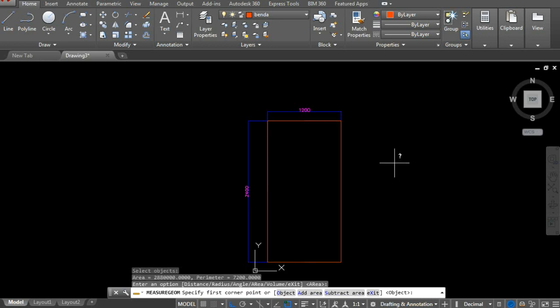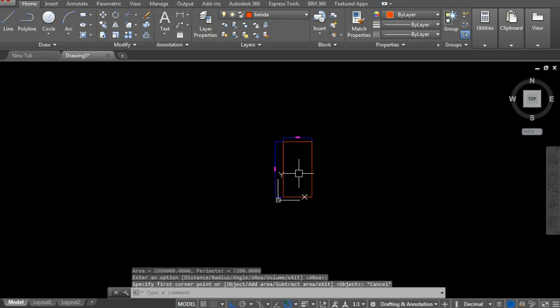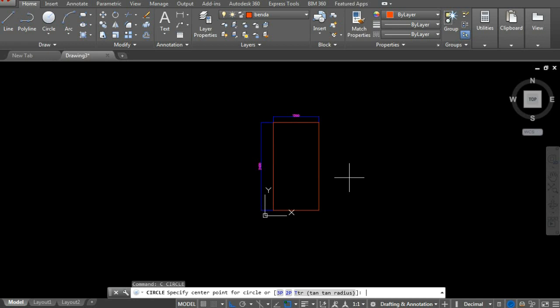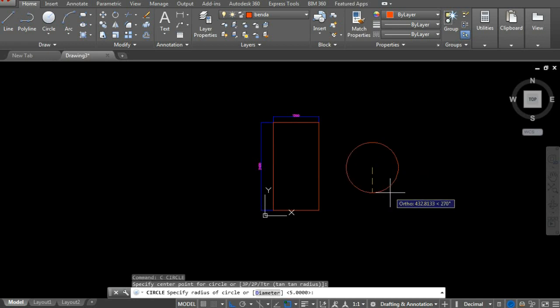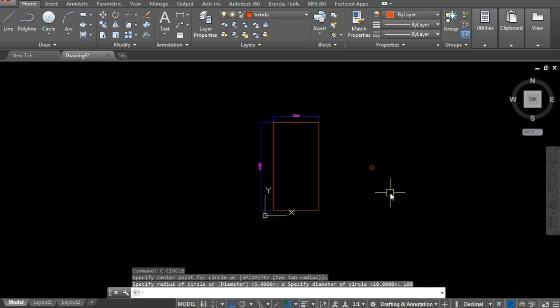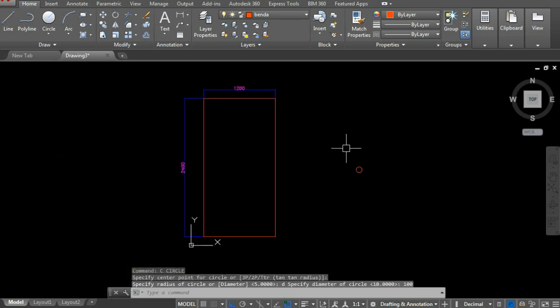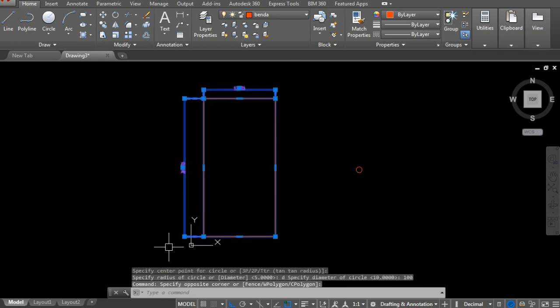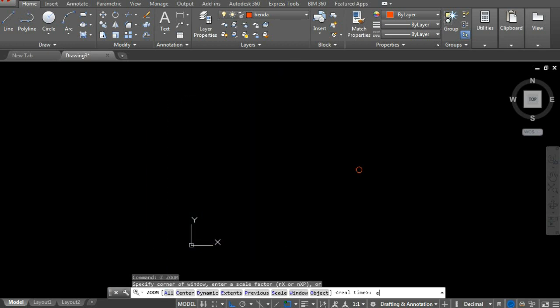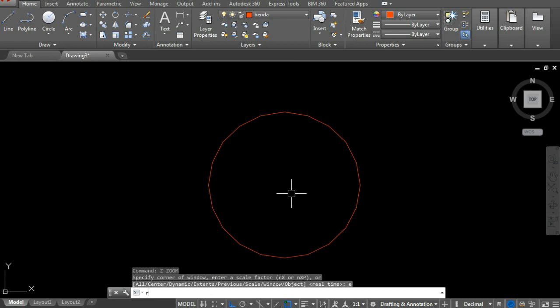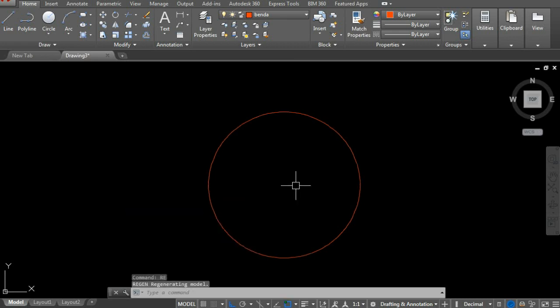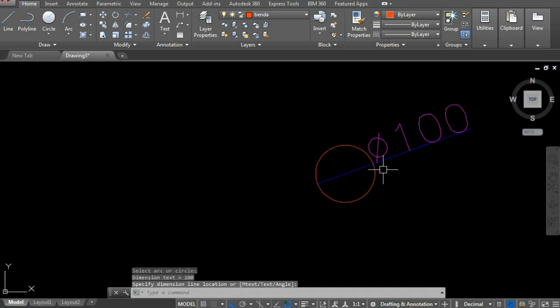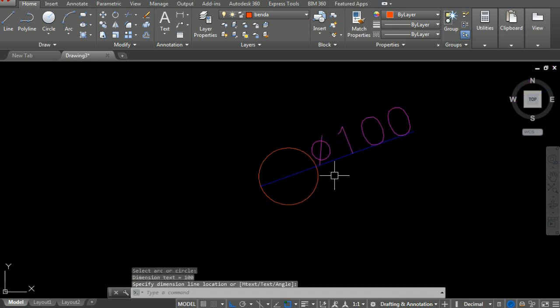Now let's calculate the area of a circle. Let's create a circle with diameter 100.